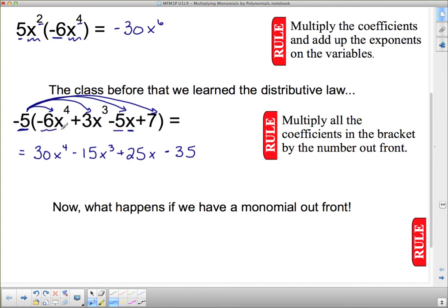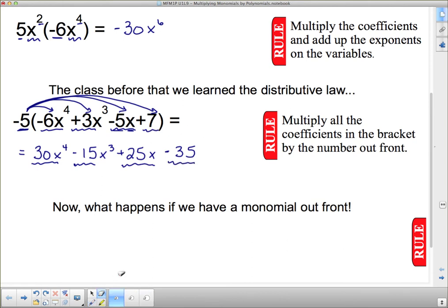So the first term was negative, and now it's positive. The second term was positive, and now it's negative. The third term was negative, and now it's positive. The last term was positive, and now it's negative. So multiplying through by that negative number changed all the signs.